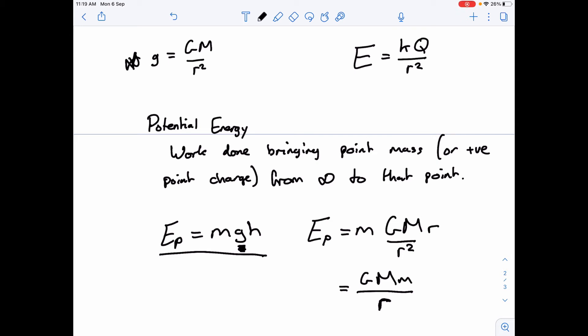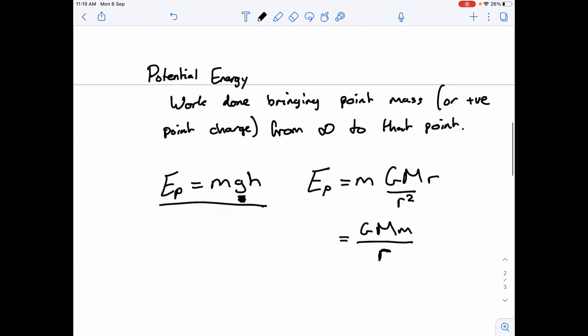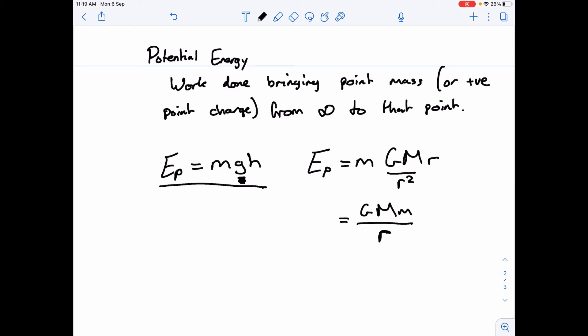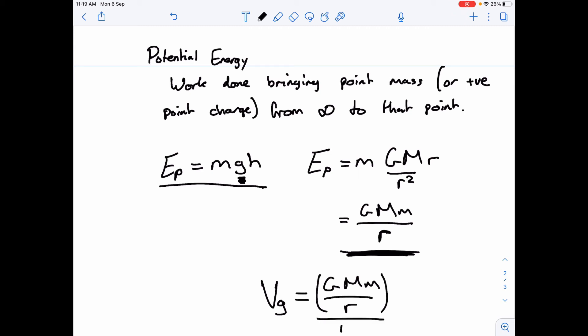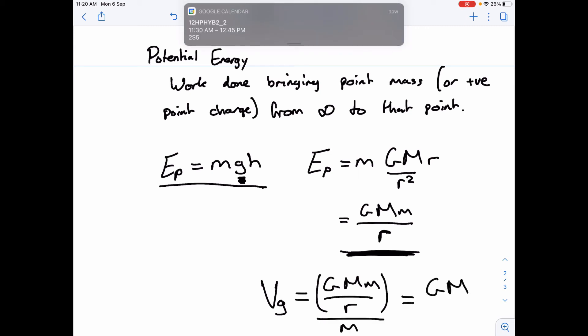We can also define the potential — not the potential energy, but the potential — which is the work done bringing a point unit mass from infinity to that point. That's the work done per unit mass, so it's exactly the same as the potential energy equation but per unit mass. The gravitational potential at a point is GM over r per unit mass, which is just GM over r.